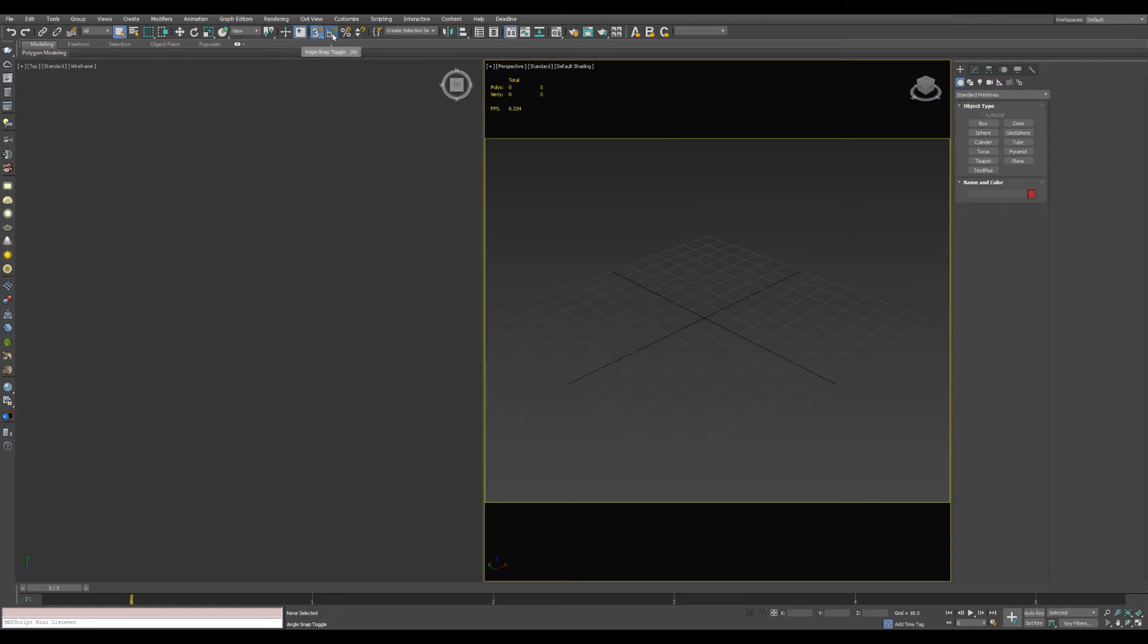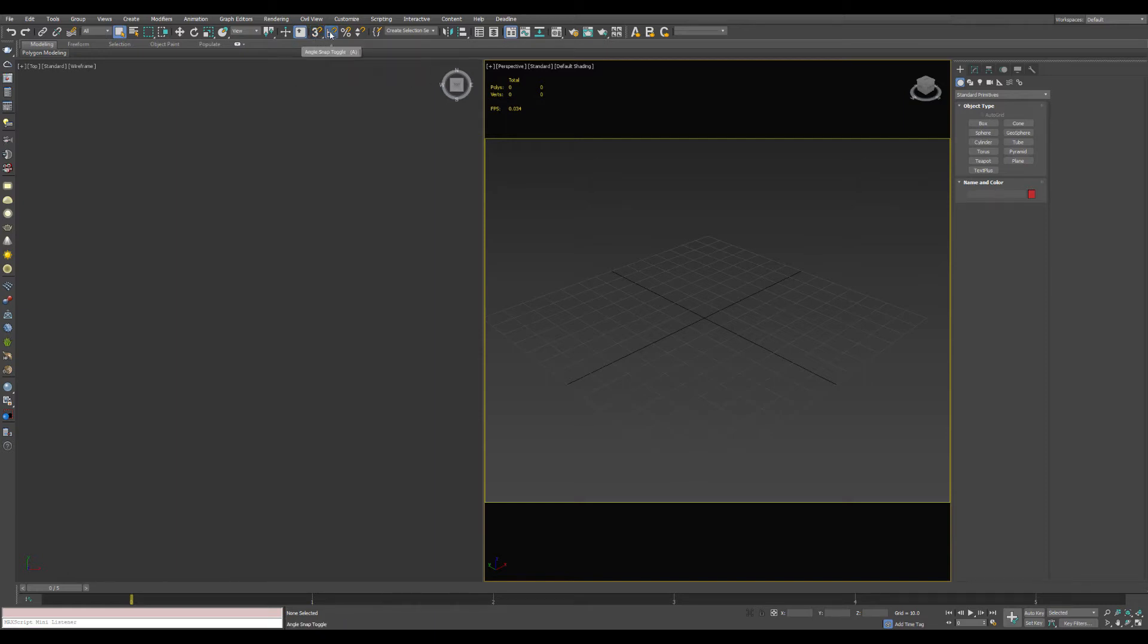You'll note some of these other buttons up here have hotkeys assigned to them. Like snaps, you can hit S, and angle snaps you can hit A. Unfortunately, the spinner snap toggle does not have any hotkey by default.